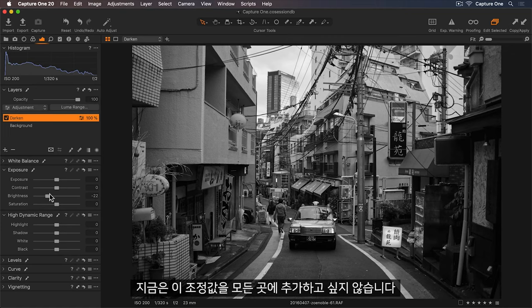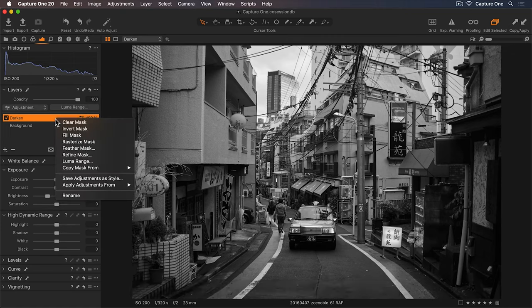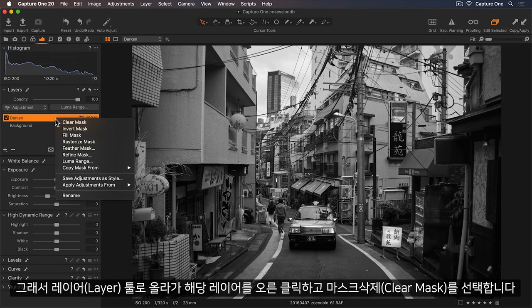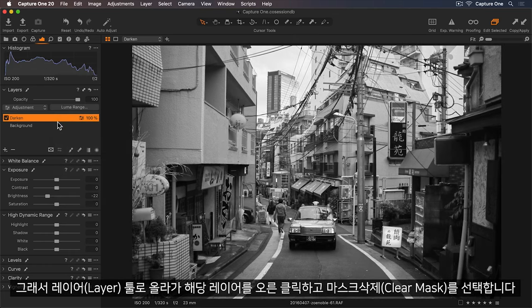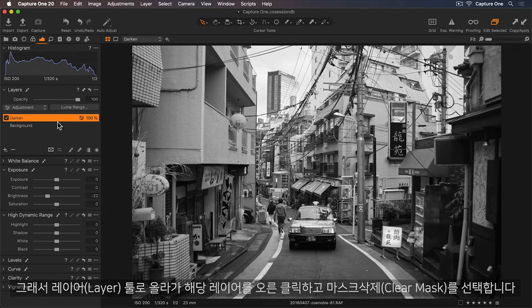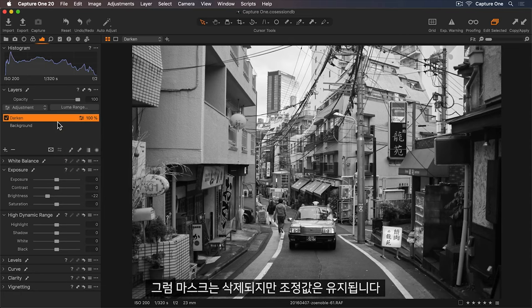Now I don't want to add this adjustment everywhere. So I'll go up to the Layers tool and right click on the layer. And then select Clear Mask. So this will remove the mask but keep that adjustment.